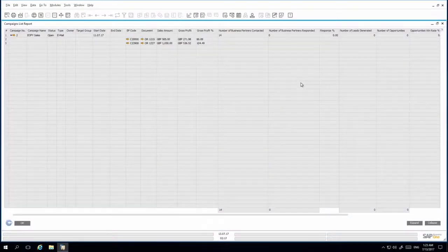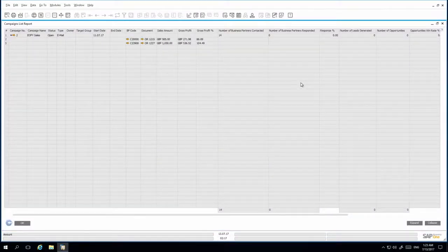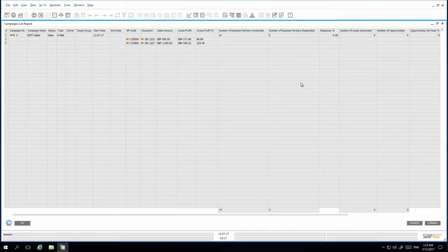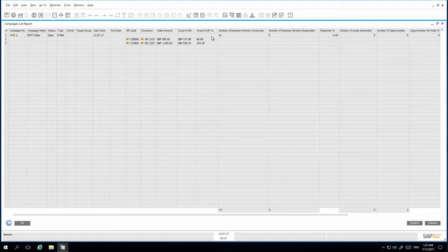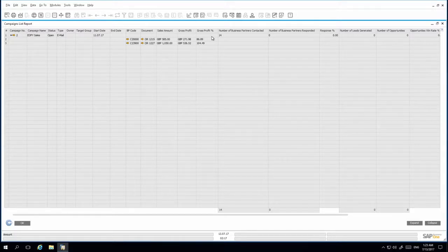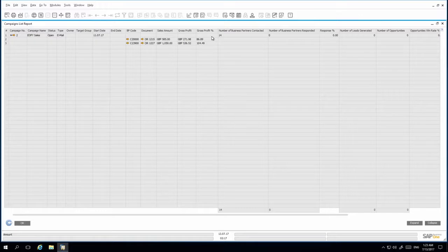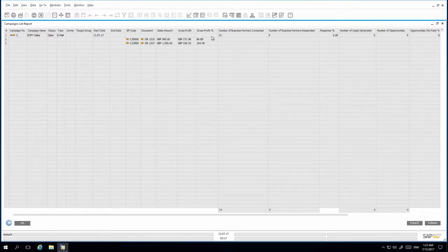In the campaign list report, I can now easily view the total sales amount and gross profit and gross profit percentage received as a result of the executed campaign. This will help enable us to decide if the campaign was effective and worth executing on a regular basis.